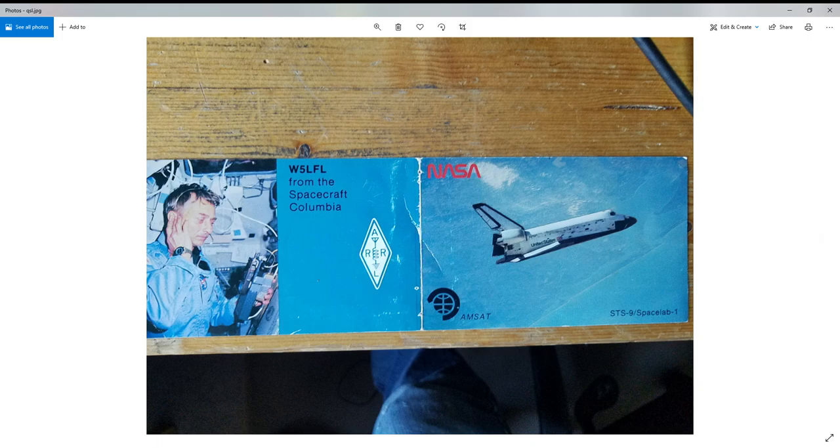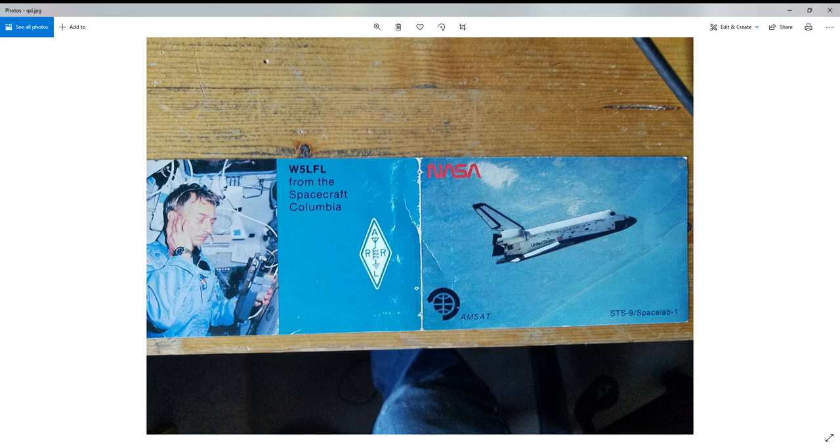So W5 Lima Foxtrot Lima spacecraft Columbia is calling CQ for Europe and I'll be standing by for the next 90 seconds for receiving more of your calls, over.